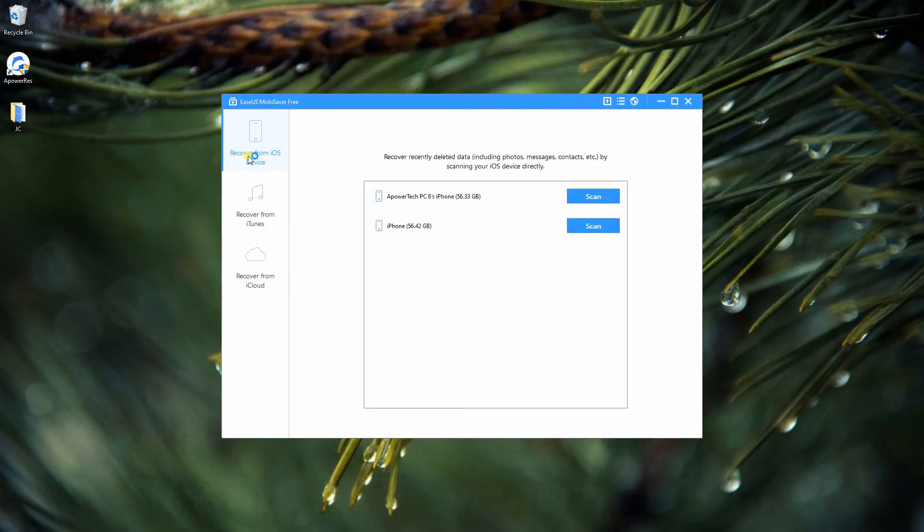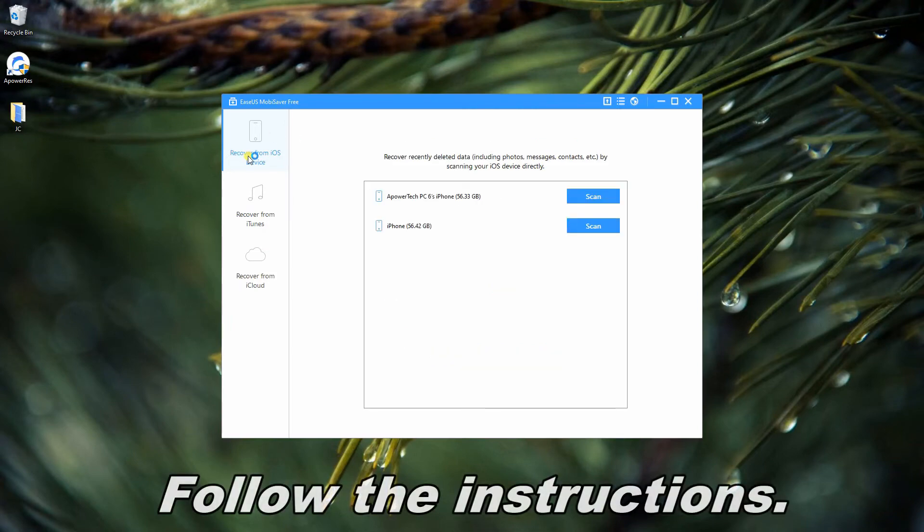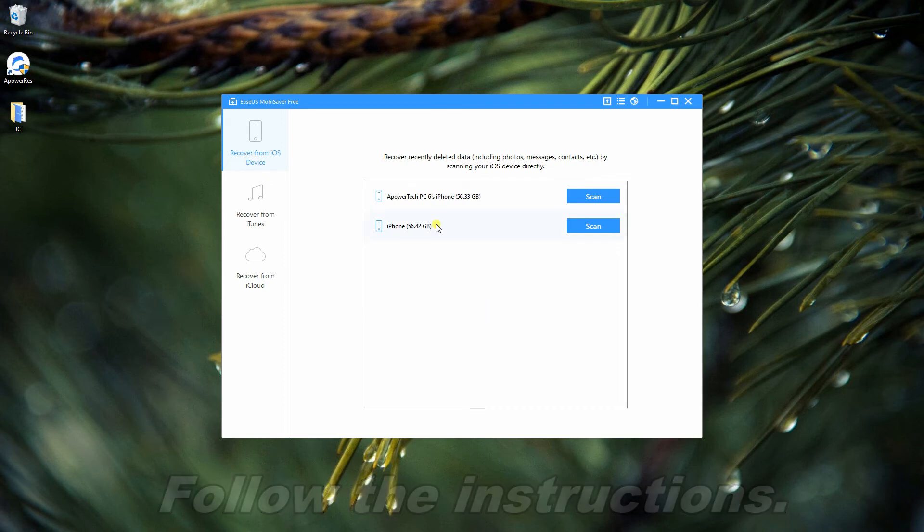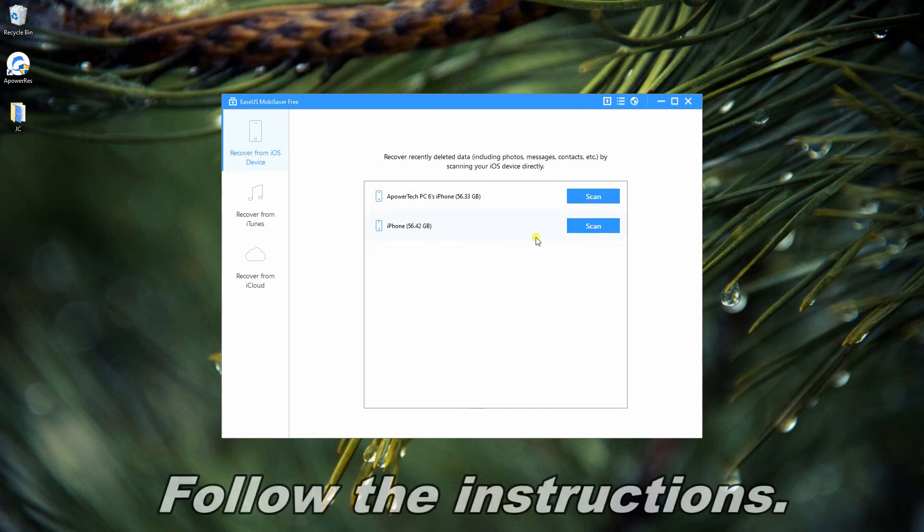Once connected, select Recover from iOS Device, then click Scan to start recovering.